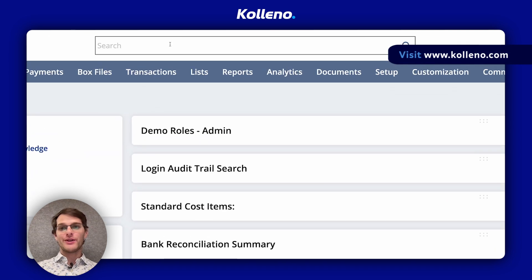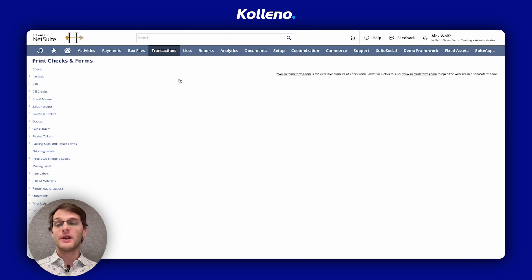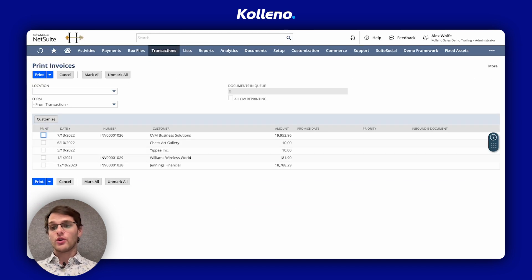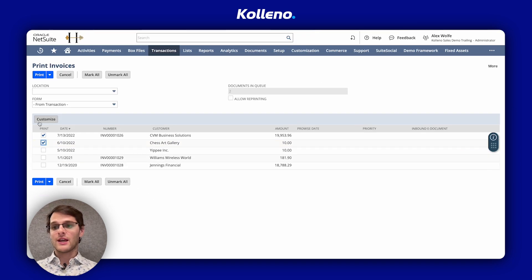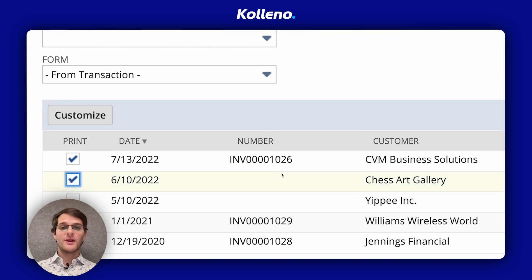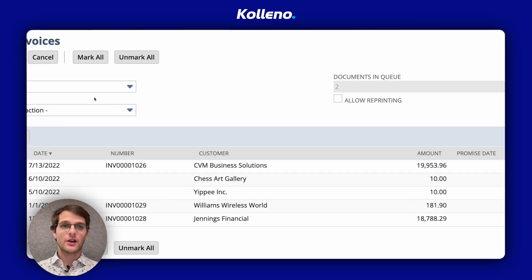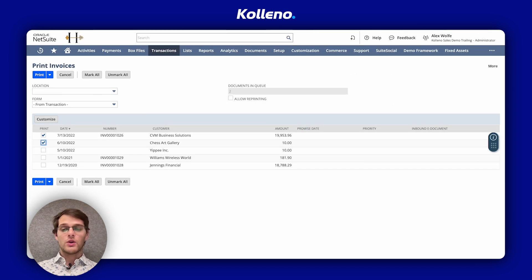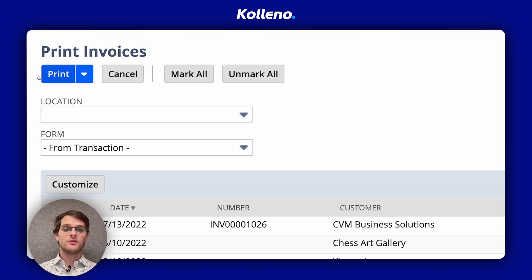First, go to search, type 'Print Checks and Forms', and go to the page. Here you can select the invoices that you want to print. You can use the customize button if you want to show different columns, as well as use some of the filters that are available. Once you are ready, just check the print box and click print.